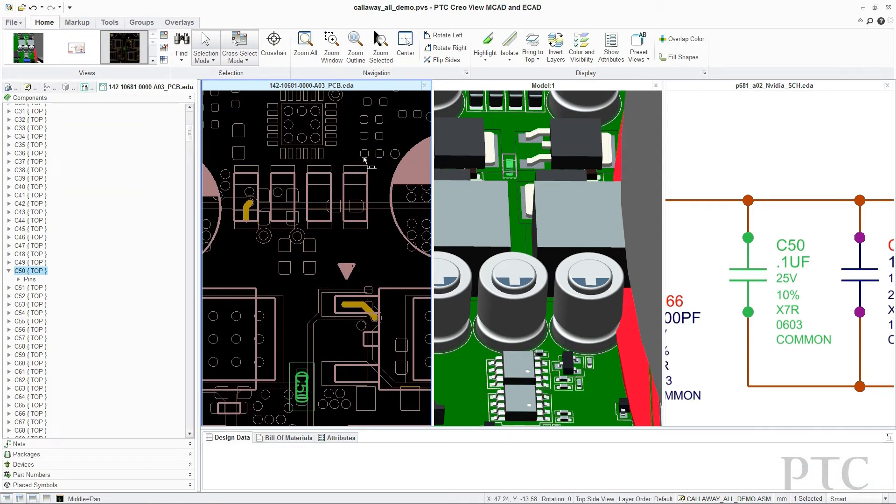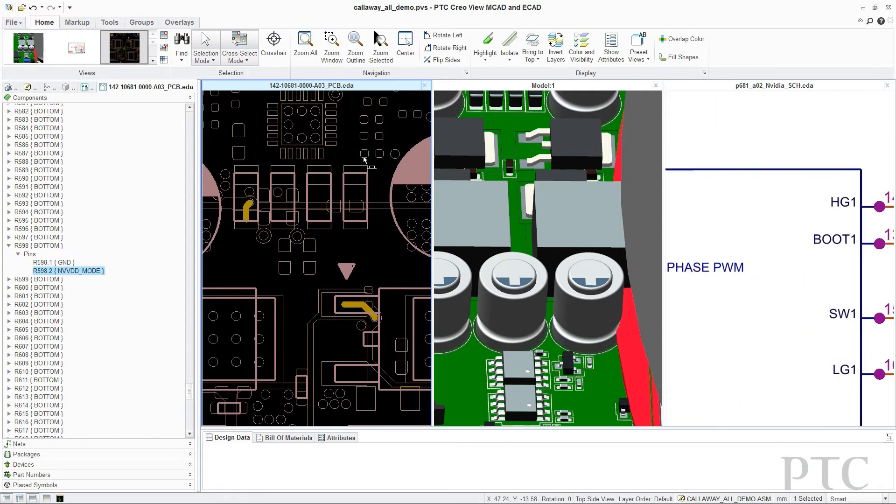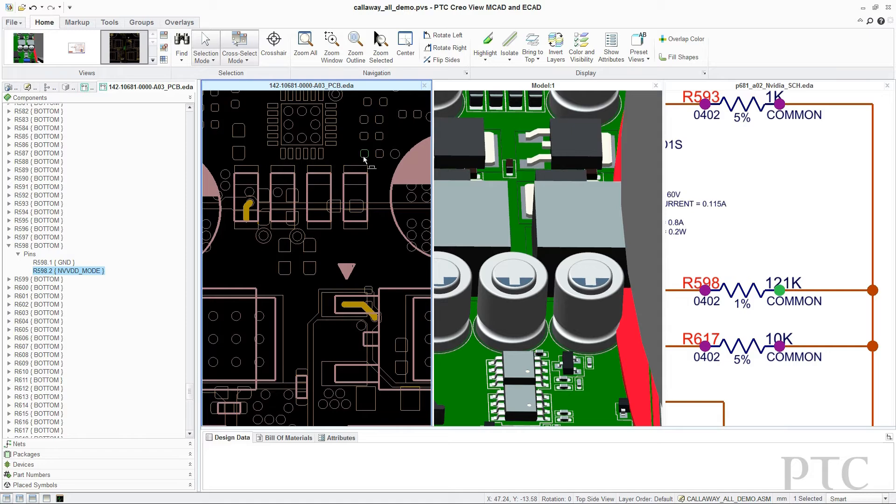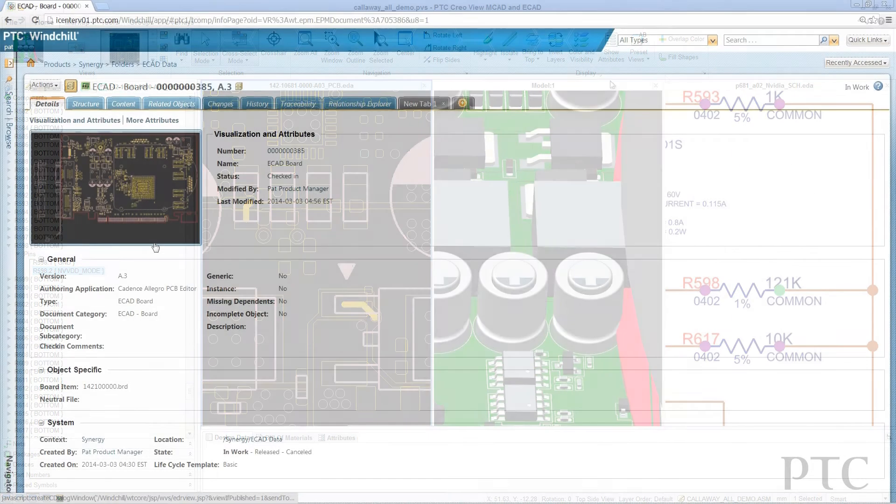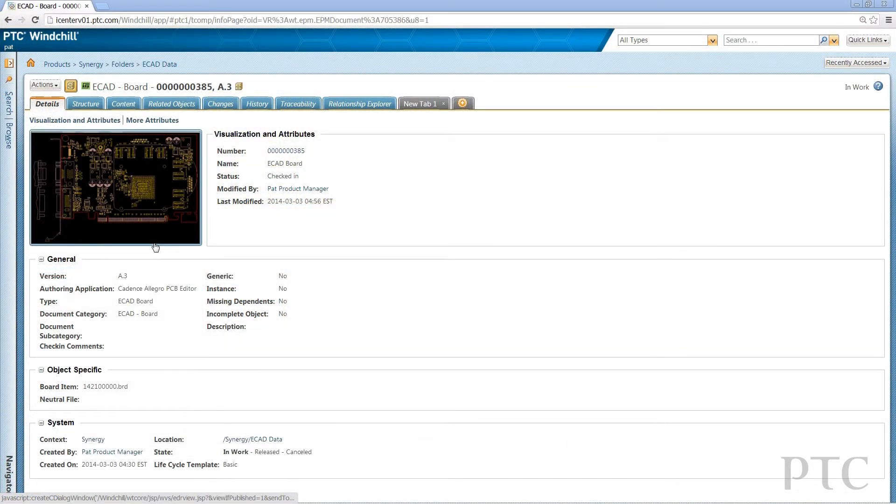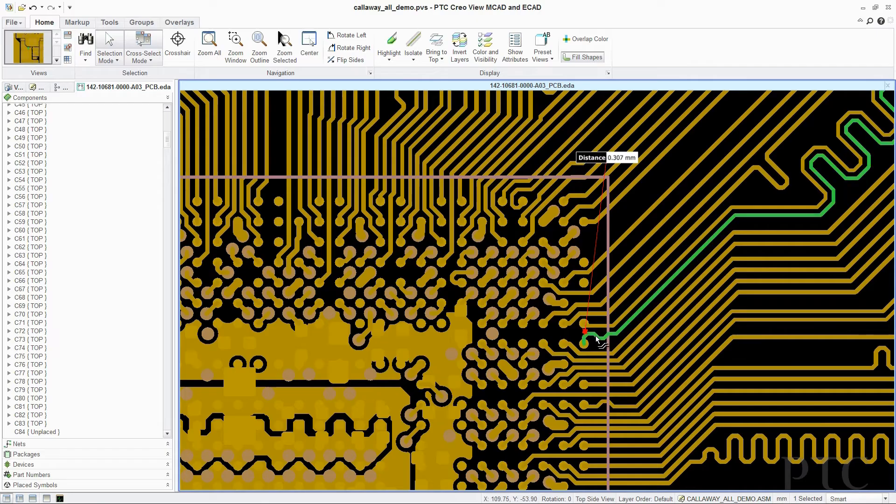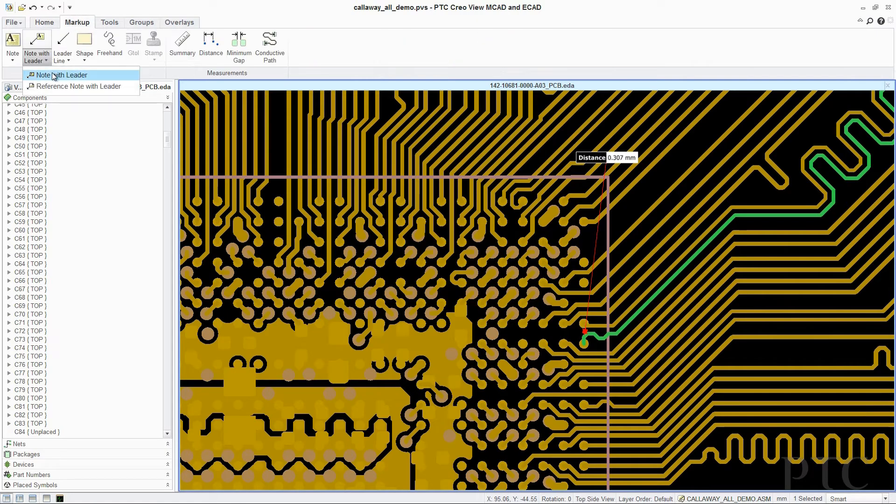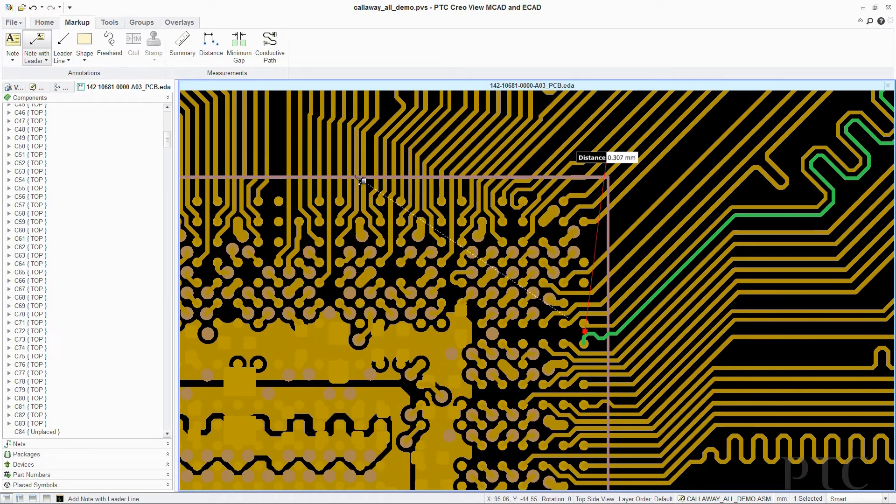Additionally, to improve design accuracy and save time, E-CAD Viewing and Collaboration is tightly integrated with PTC Windchill, enabling the entire project team to easily access their specific design data.